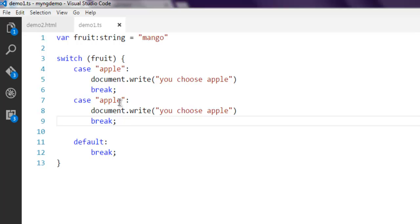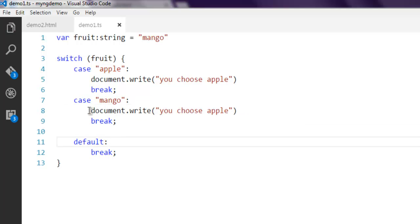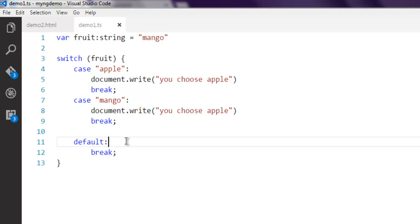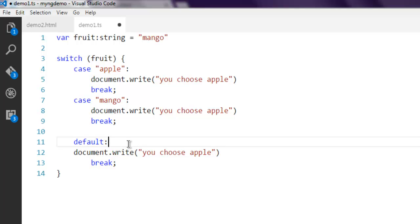Now I'm going to add 'mango' as a case, and for mango I'm going to change the message accordingly.